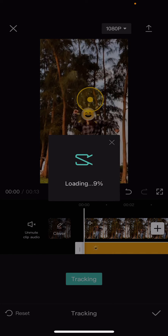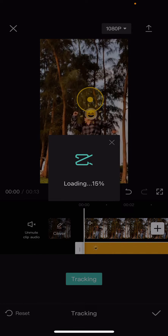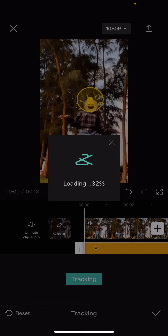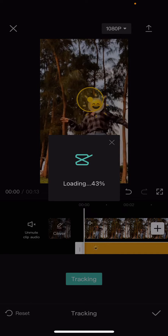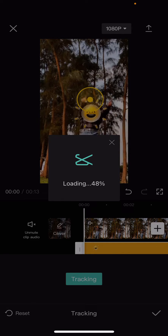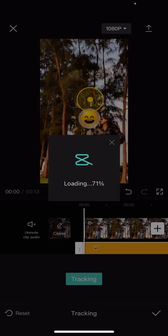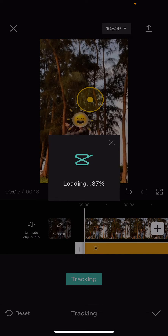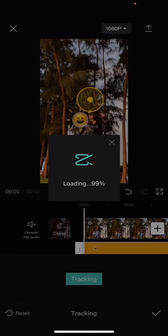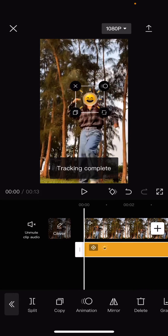Then you're just going to select tracking, and hopefully it's going to track the video. Let's wait for it to load a little bit. It takes a few minutes, and sometimes you don't get it like perfectly on the object that you want to track. But here is the final result.